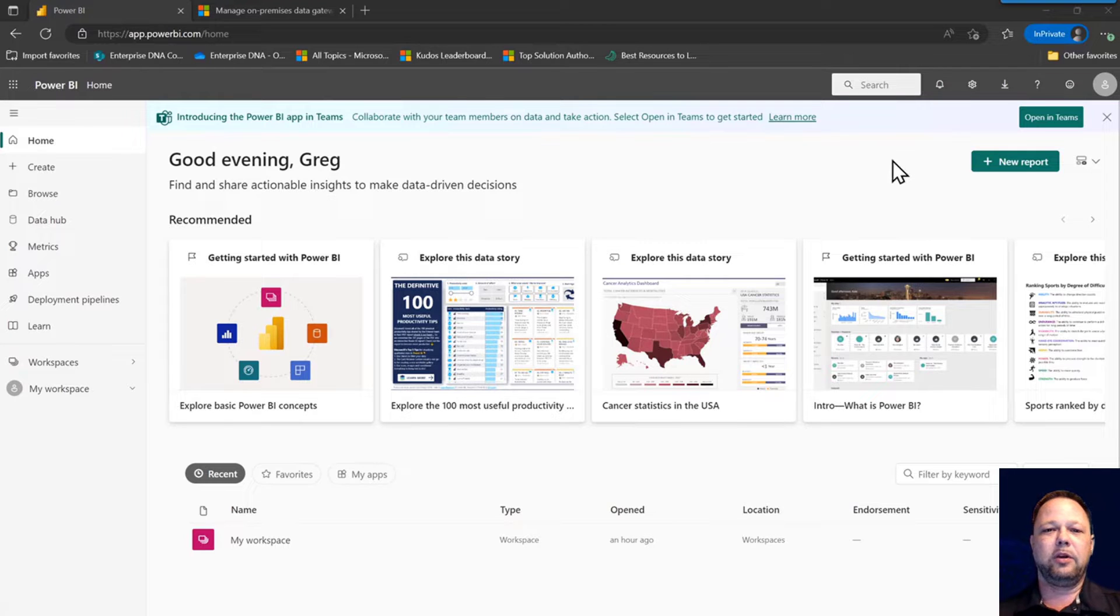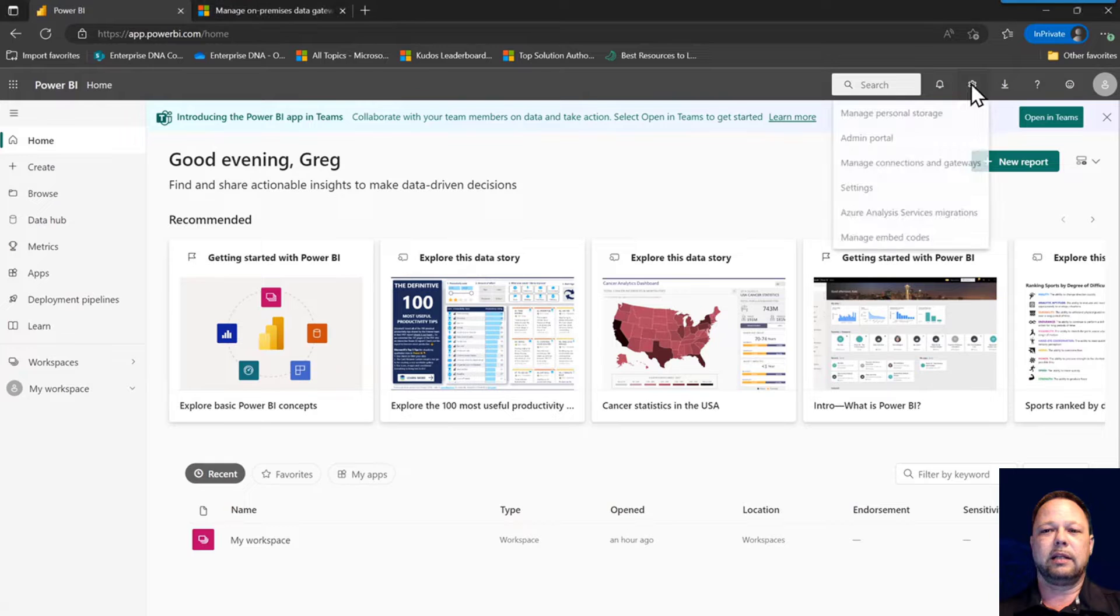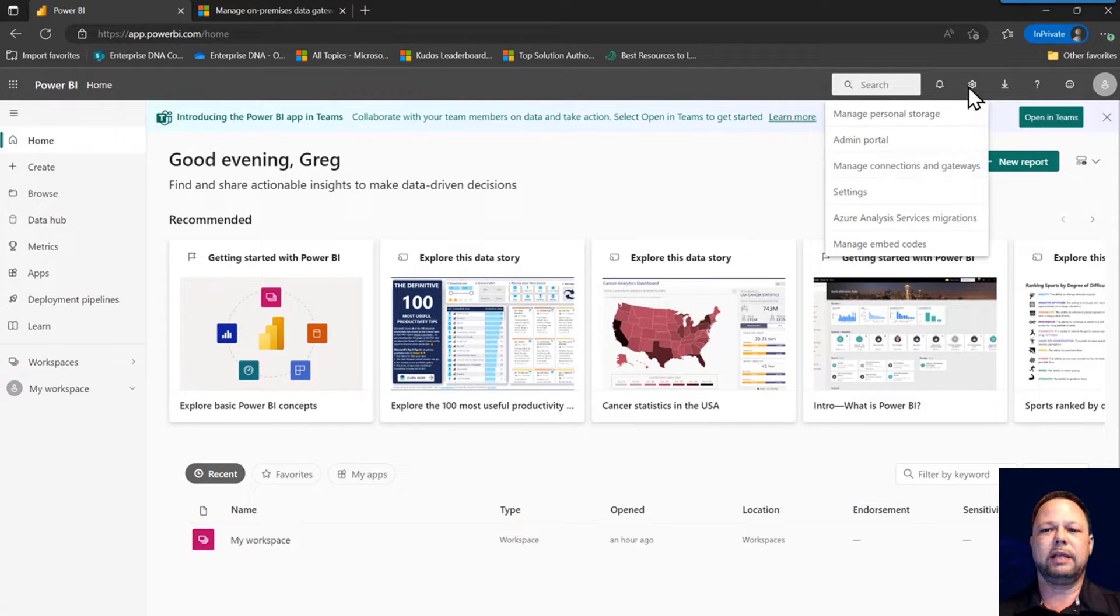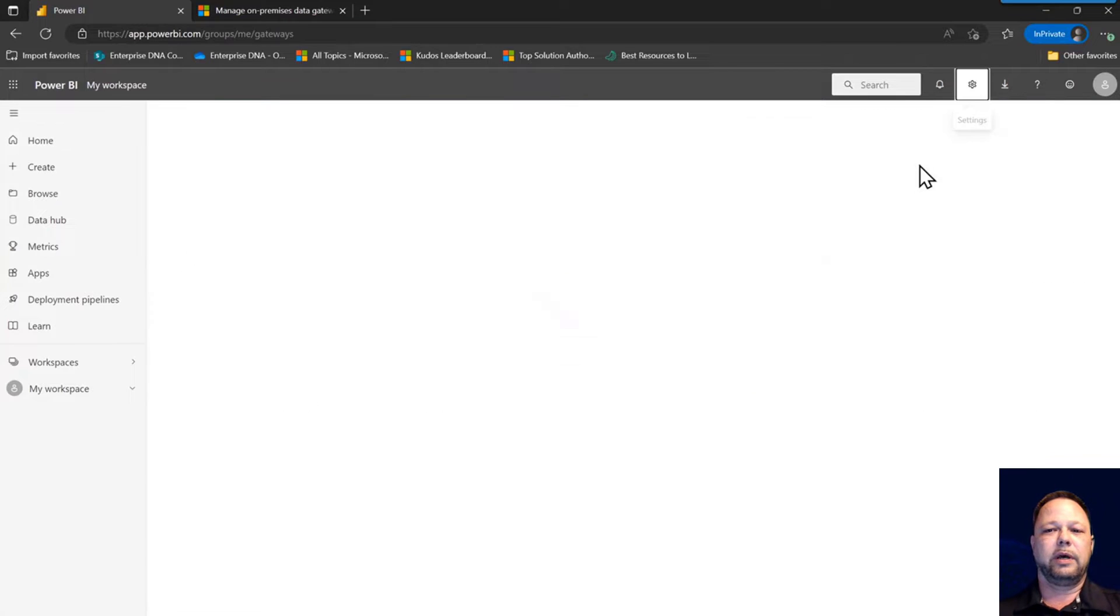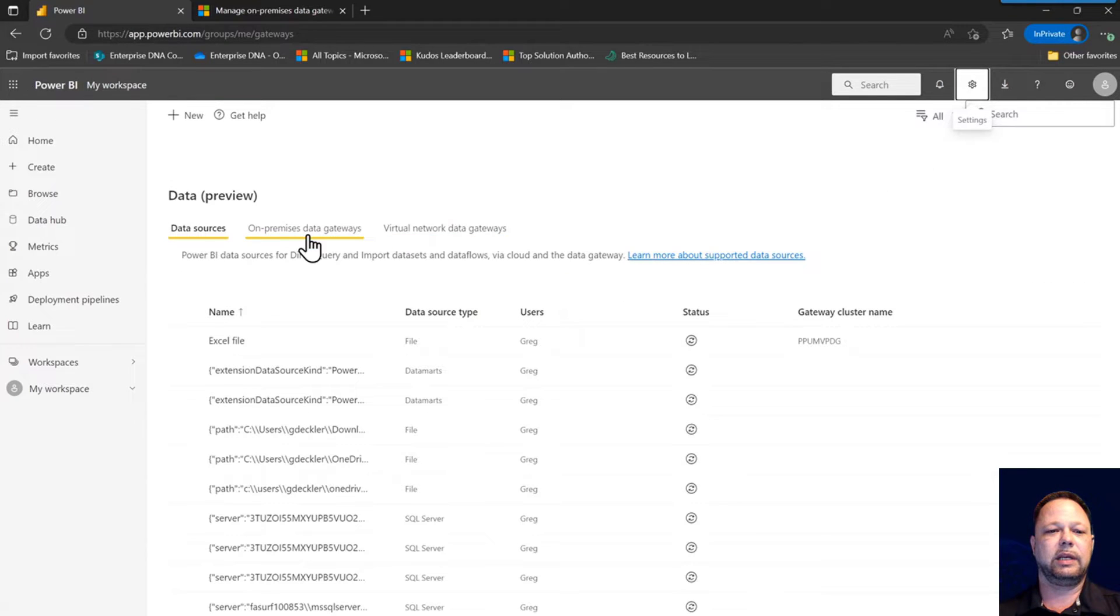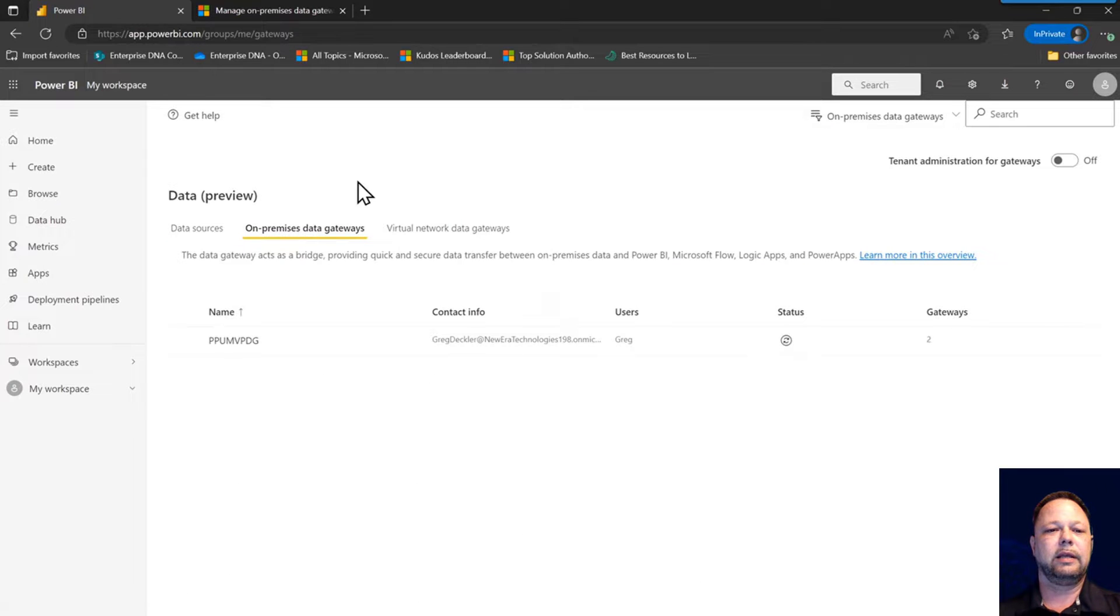I'm here in the Power BI service and to get to my data gateways, I can click on the gear icon up here and then manage connections and gateways. You may see ellipses here depending on your view settings. We have our data sources, but what we're interested in are the on-premises data gateways.